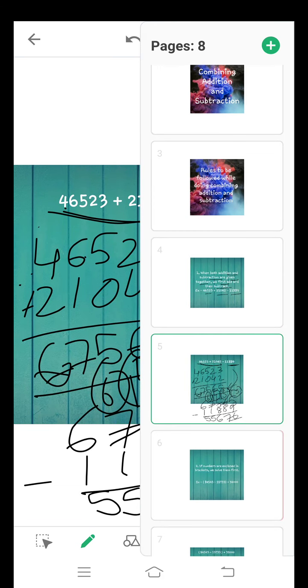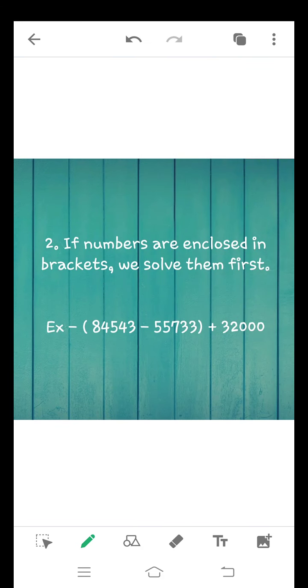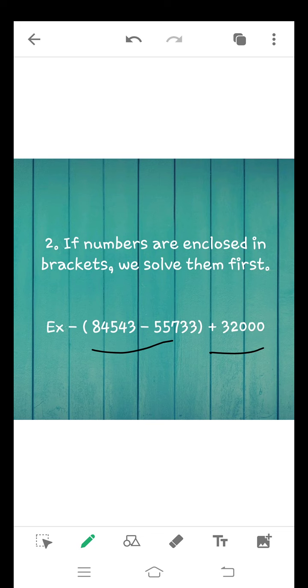Now second rule is if numbers are enclosed in brackets, we solve them first. If the numbers are in brackets, we will solve them first, then we will do next operation.